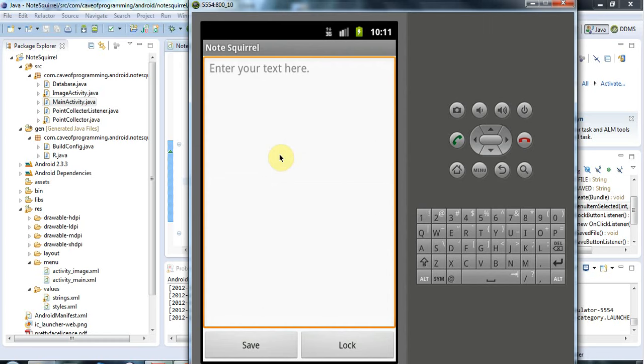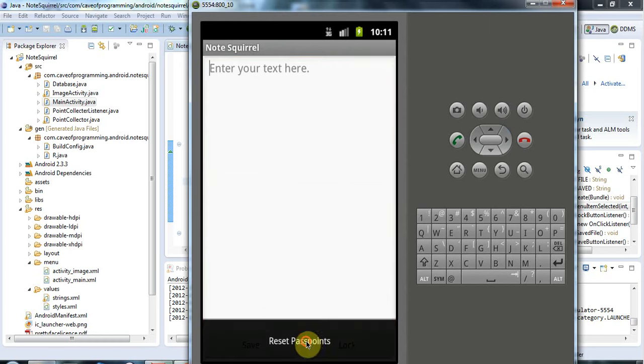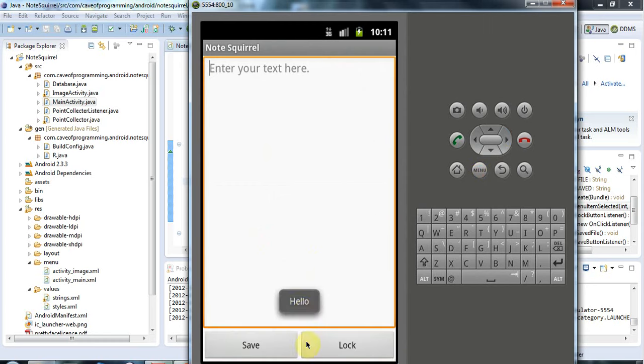Okay, I'm back. Hopefully now it's working. If I click the menu and click Reset Passpoints, here's my hello toast. Okay, so that's it for this tutorial. Until next time, happy coding.